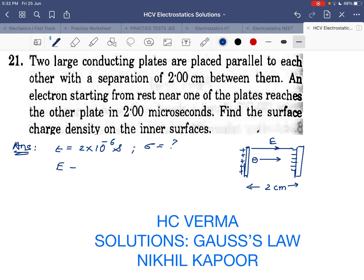First of all, we know that the electric field between two oppositely charged plates is given by σ/ε₀. When a charged particle is kept in an external field, it will get accelerated with an acceleration of qE/m.